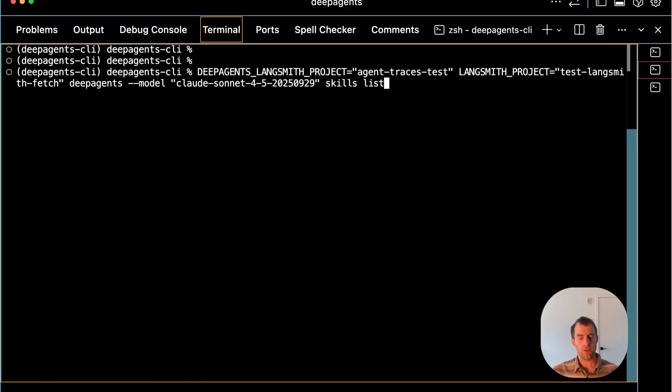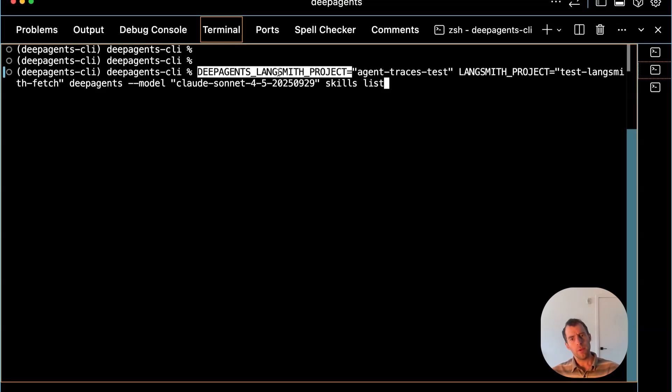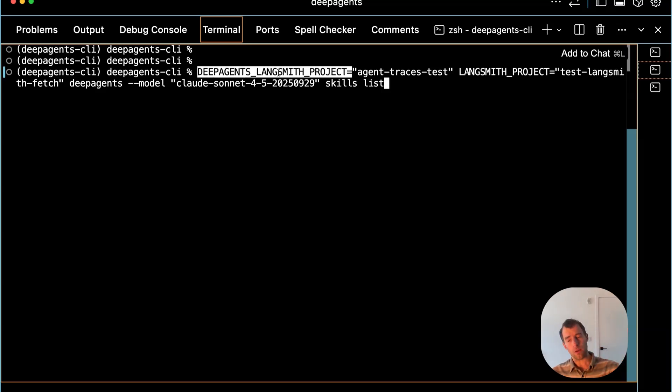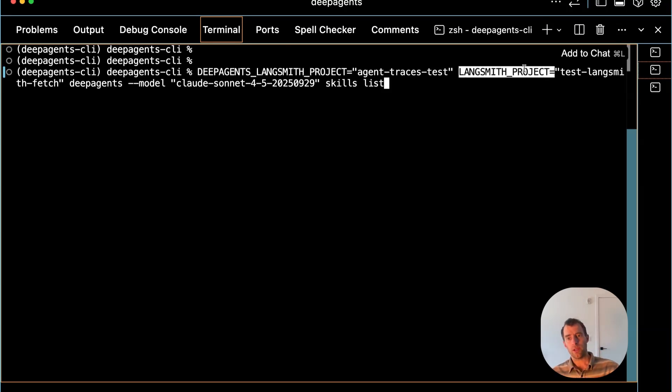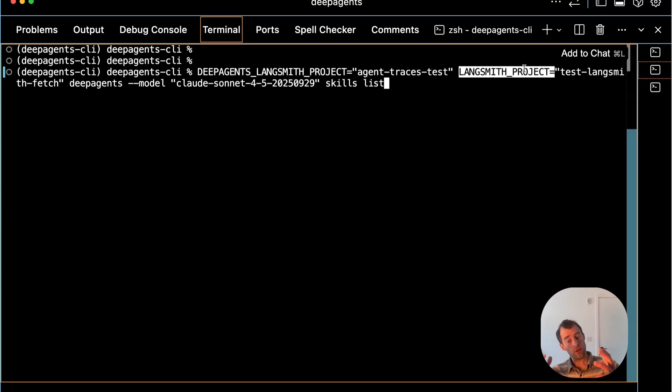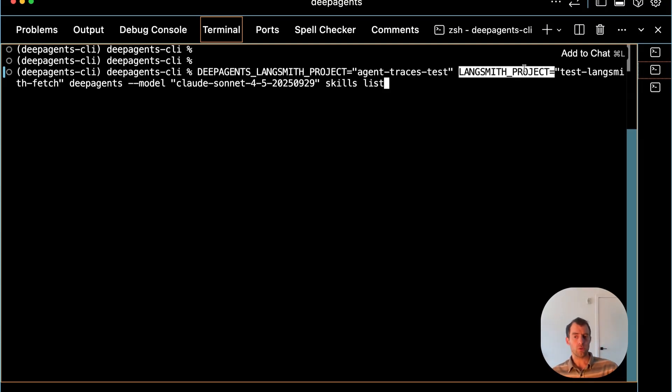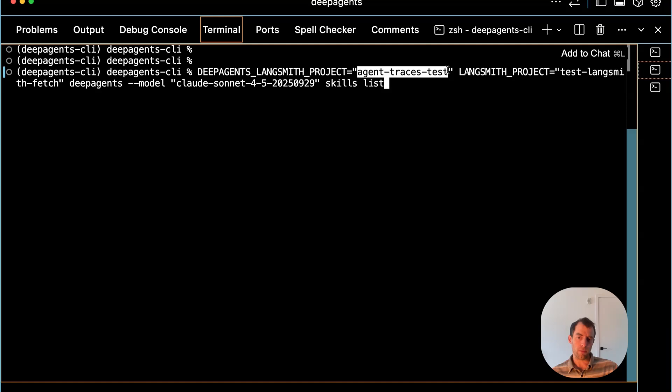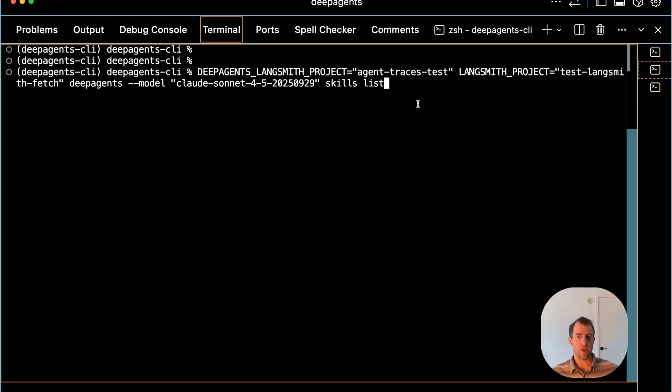You can see that skill creator skill is added to your skills. When you kick off the DeepAgent CLI, you can specify two environment variables that are interesting. I talked about this in a prior video. You can specify the DeepAgents project. This is where the DeepAgent will log all its traces, which is very useful for this reflection stuff. You also can log the LangSmith project for any code execution that the DeepAgent will perform. It's nice to separate those out. And this LangSmith project will have all your DeepAgent threads saved.